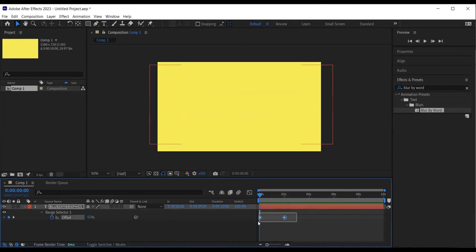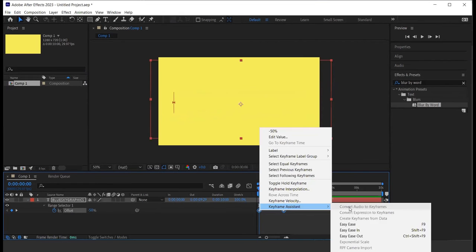To smooth the animation, I select the keyframes, right click on the mouse, keyframe assistance and easy ease.